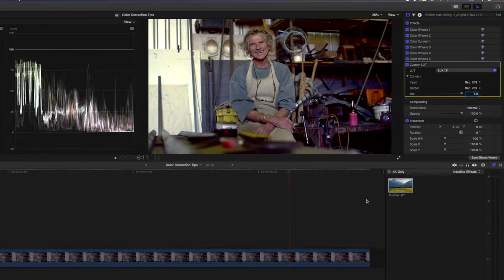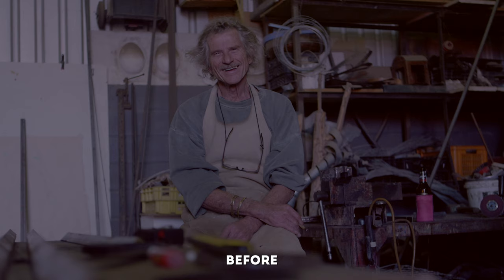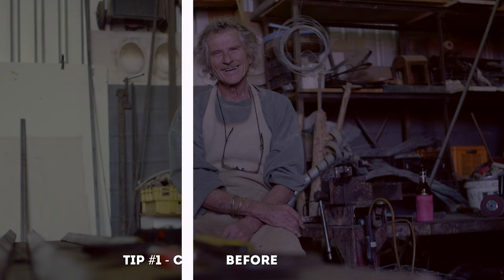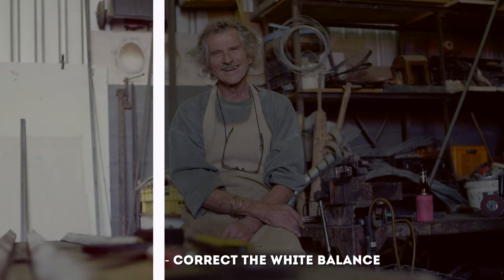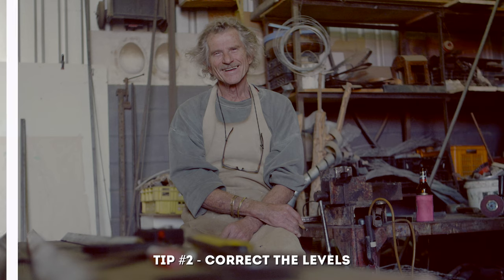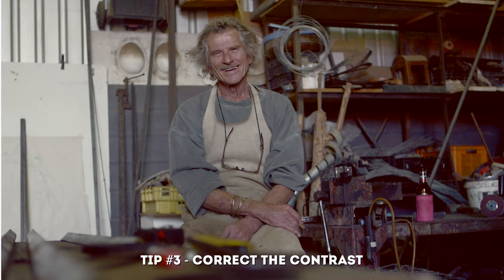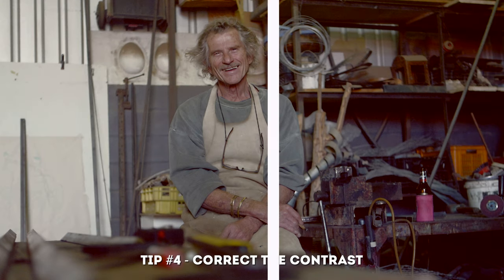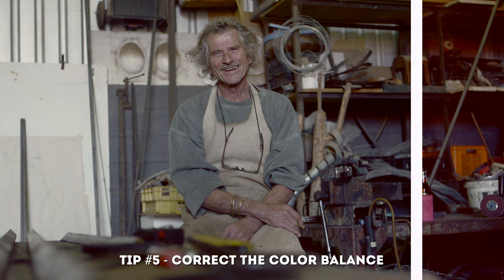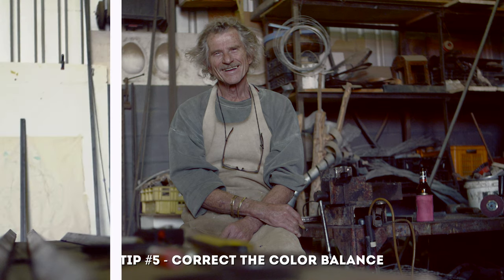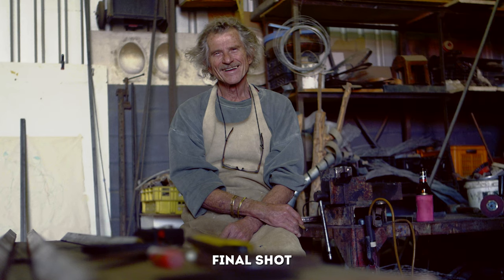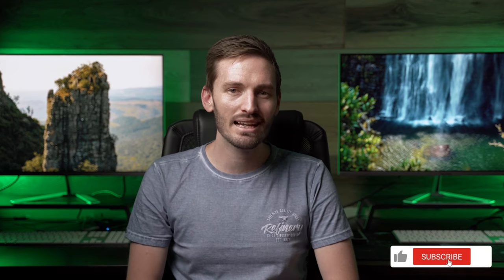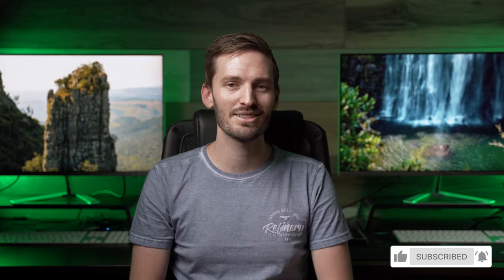One more time let's go through all the changes that we've made. So this is the shot straight out of camera. Then we corrected the white balance. Then we corrected the black and white levels. Then we corrected the contrast. Then we corrected this guy's skin tone. Then we corrected the balance of color in the shot. And lastly we finished it up with a quick color grade. I hope you enjoyed these five color correction tips in Final Cut Pro. Don't forget to like subscribe and hit that bell and I'll see you in the next one.